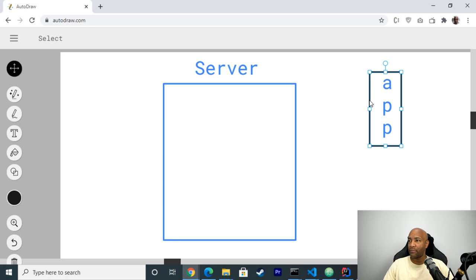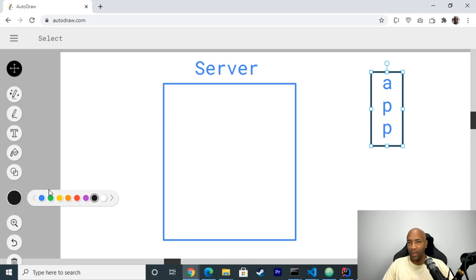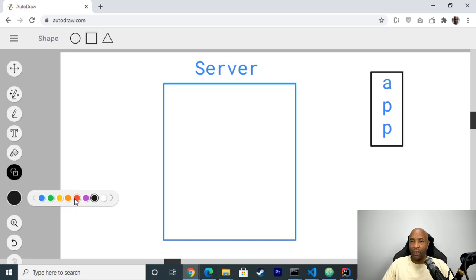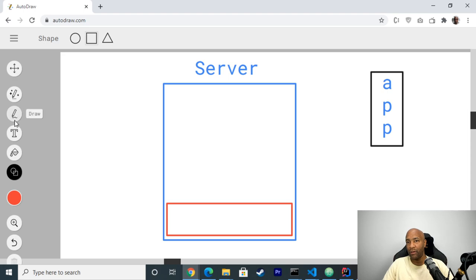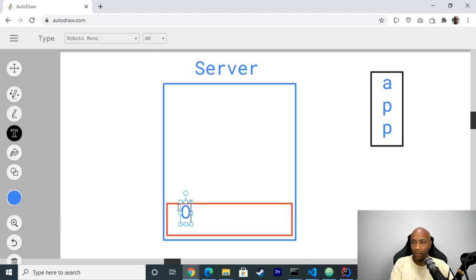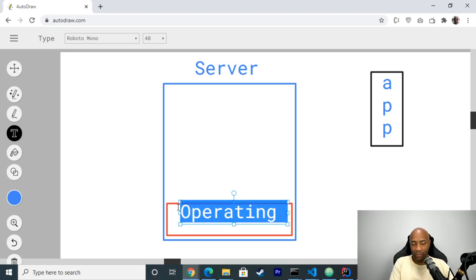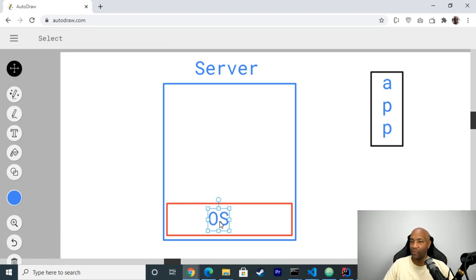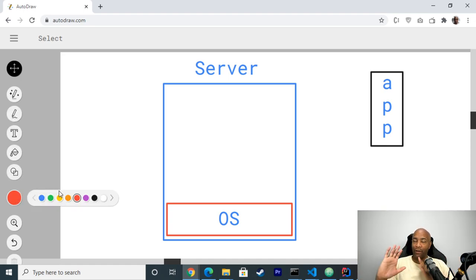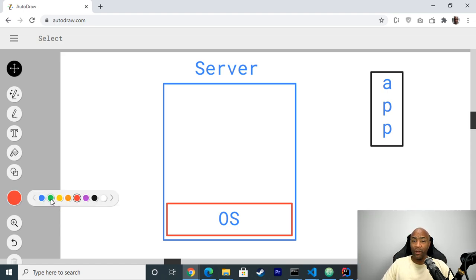Let's see what used to happen in the old way. We basically used to have an operating system — just OS to make our lives easier. It can be Linux, Windows, anything. After we had that server running an OS, we usually installed our other dependencies.